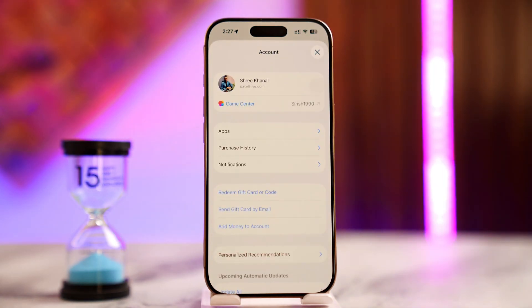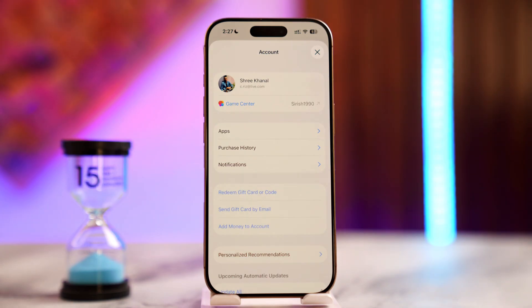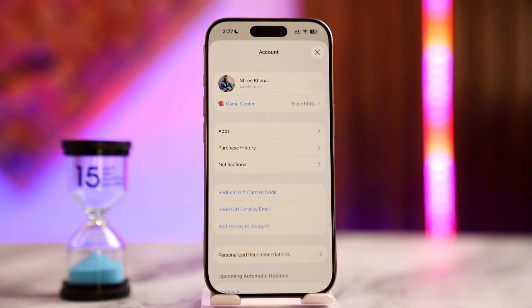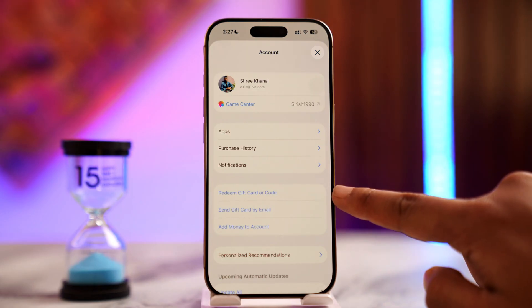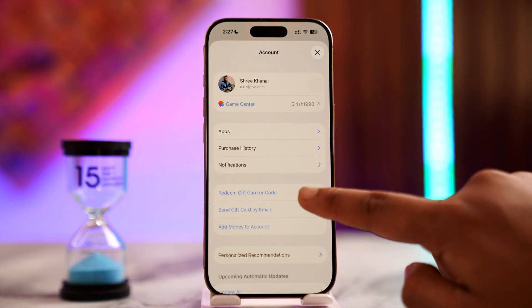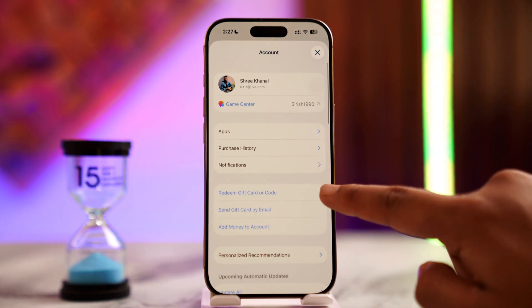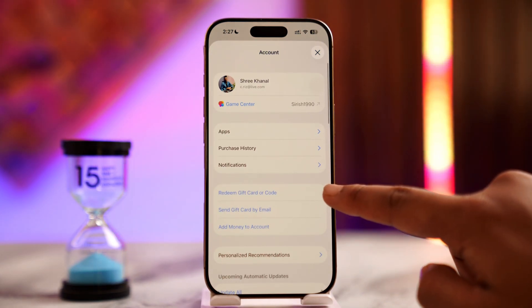As you do that, you'll find one of the options that says 'Redeem Gift Card or Code.' You can see that option there — just tap on 'Redeem Gift Card or Code.'